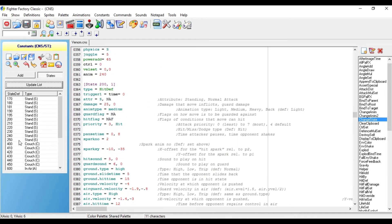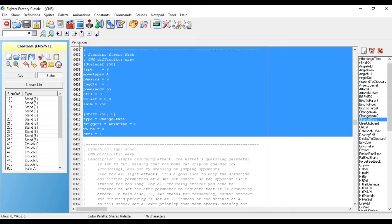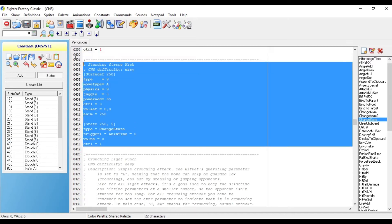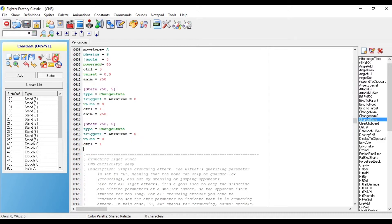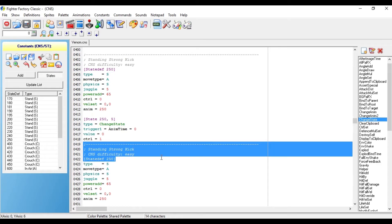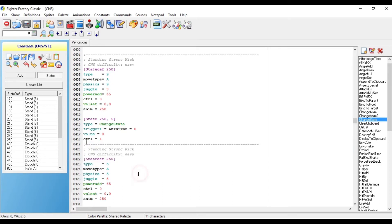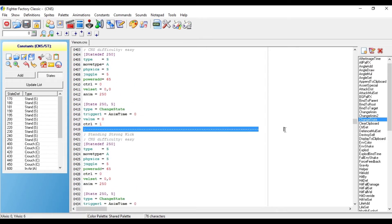When you go to the CNS file, you want to go down to state 250 and you want to just copy it — state 250 — and you want to paste it down below. You want to make sure that they are still divided, so it's easy to recognize which state is what. Make sure you still copy and paste this dividing line over.